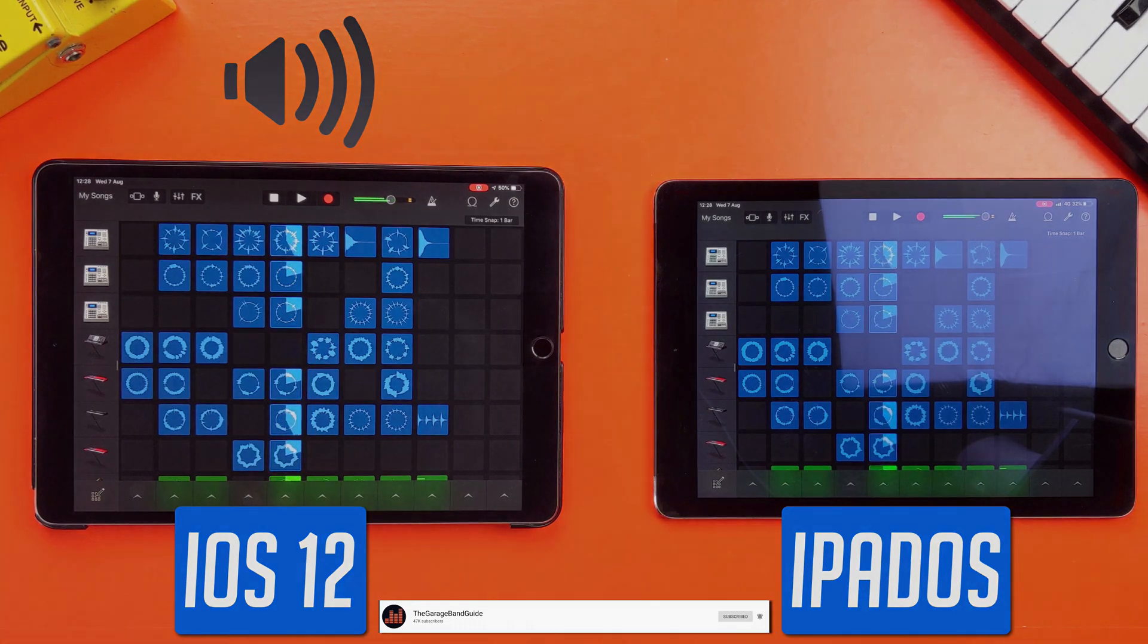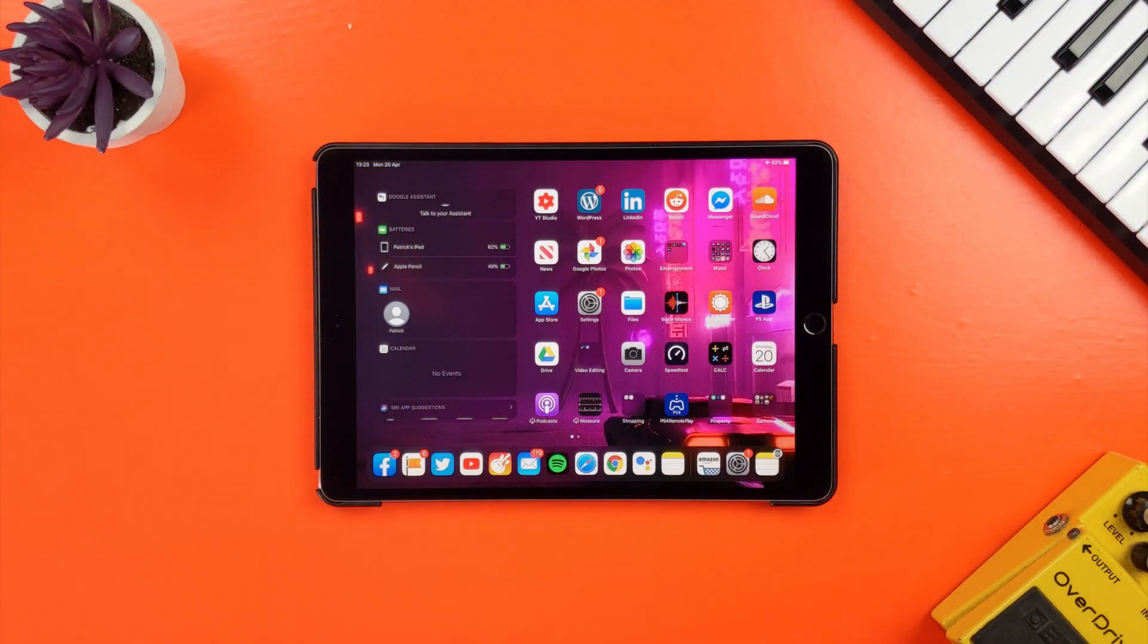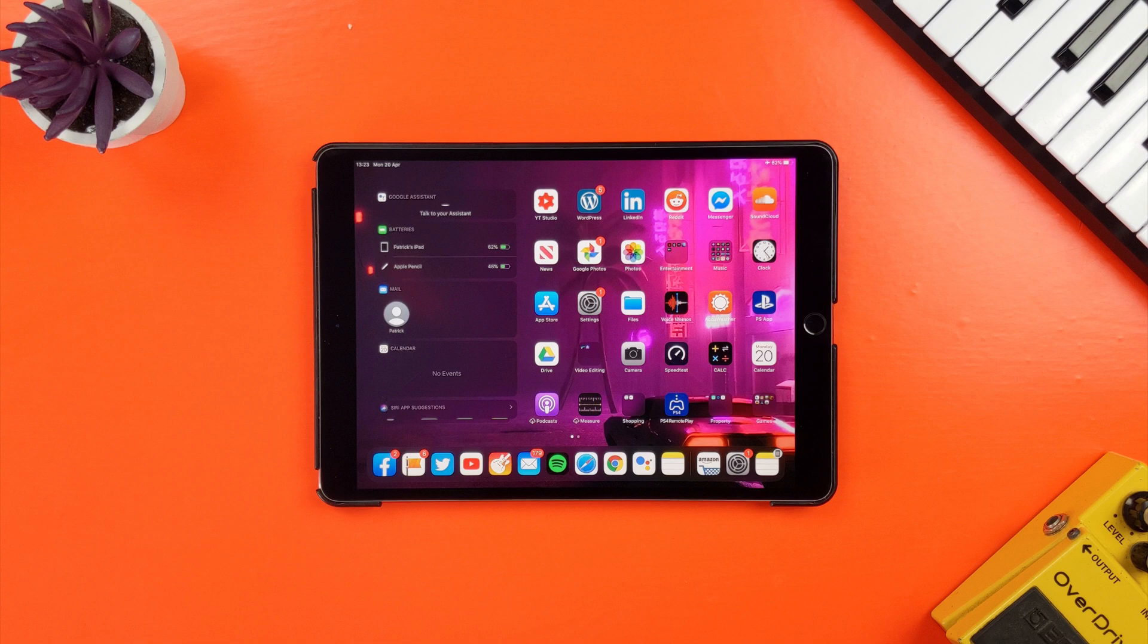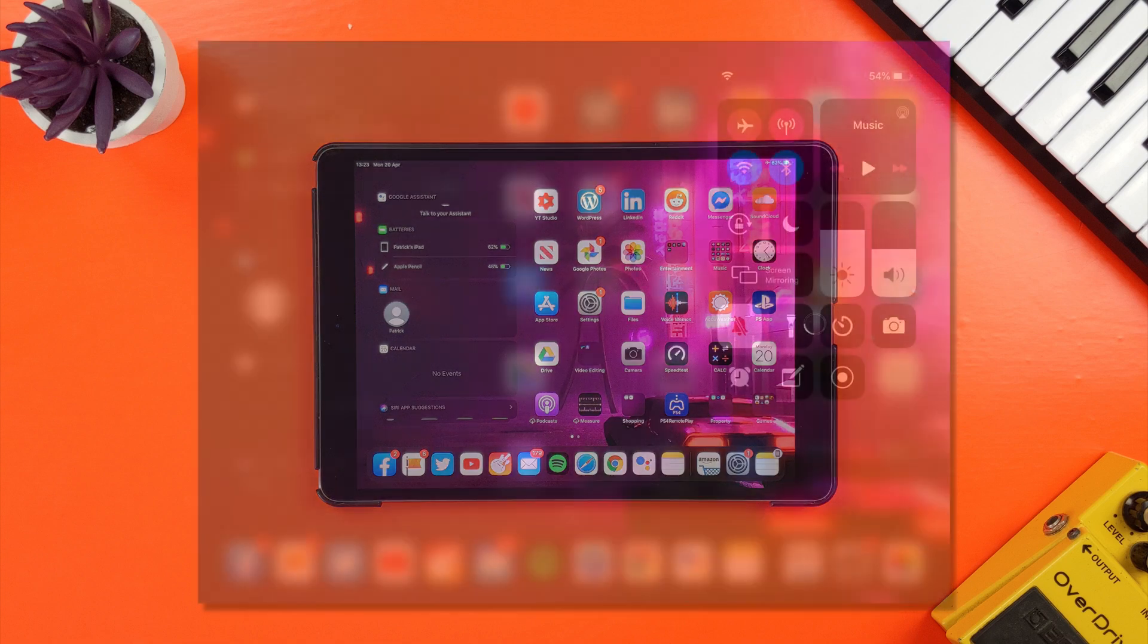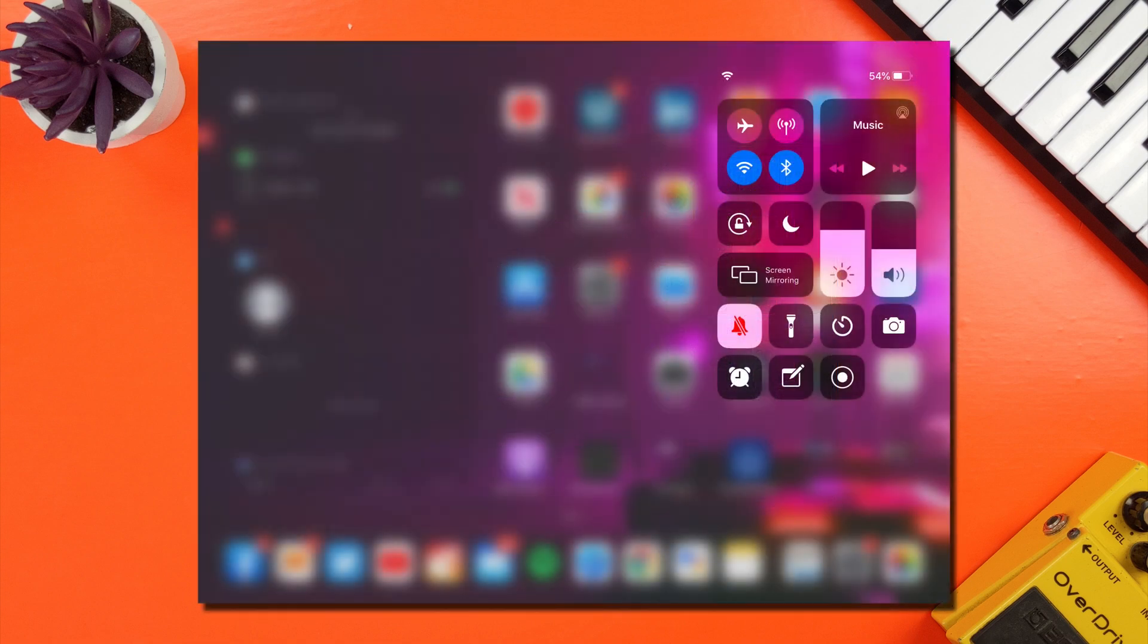What we're going to do here is add the screen recording function to your iDevices control center. Control center is the settings and controls that appear when you swipe down from the top right corner of your screen in iOS.